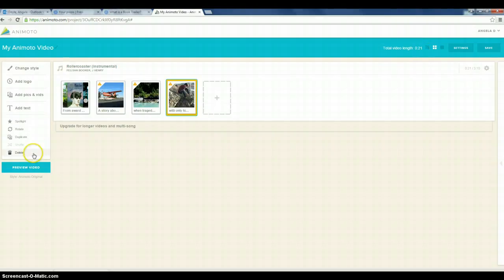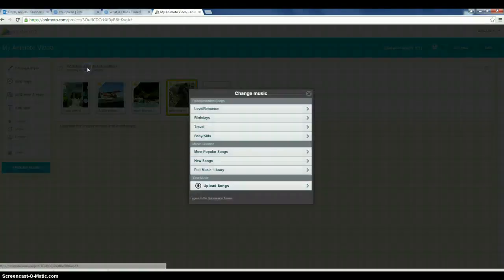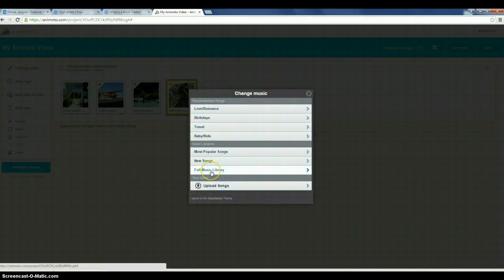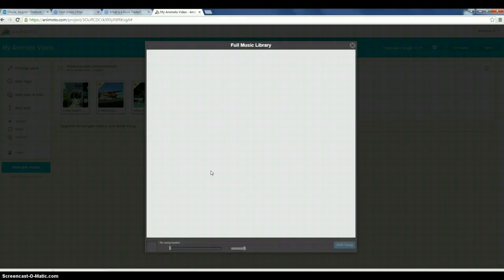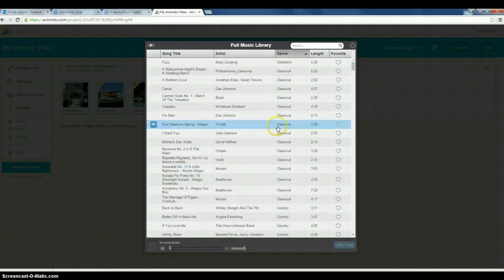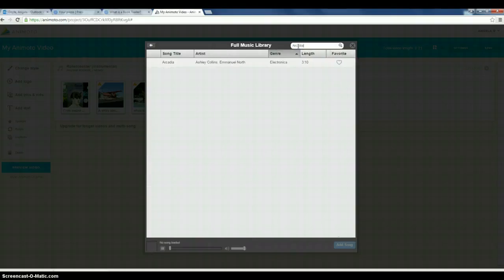Now the other thing I can do is preview the video. Now I've already checked out the music and this isn't quite what I'm looking for. So we're going to go down into the soundtrack where I can change my music. Probably easy is just going to the full music library. And you can preview any of these songs that you think might be appropriate that fits the theme of your book.